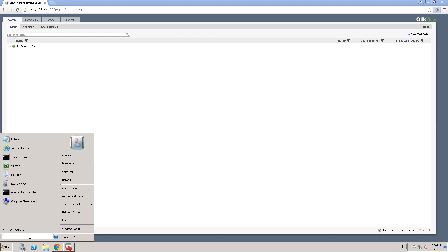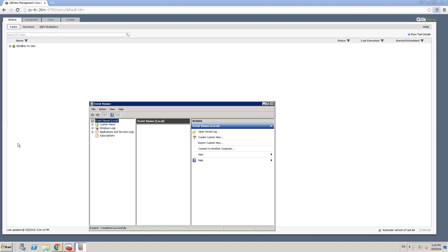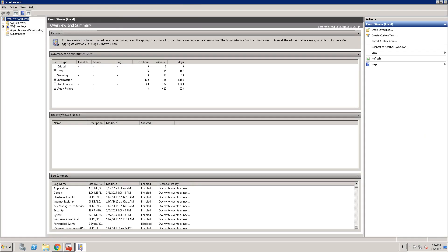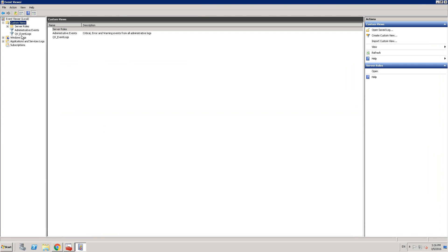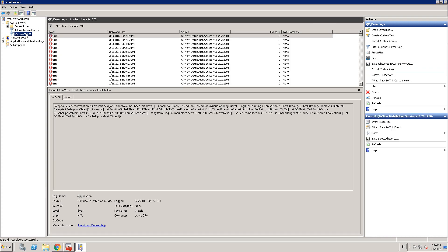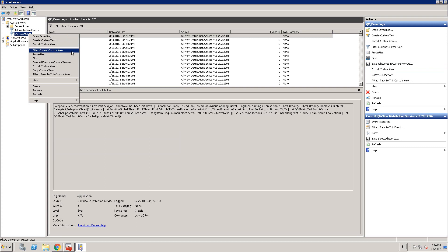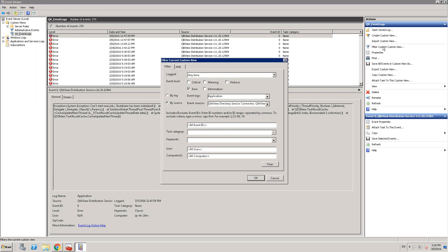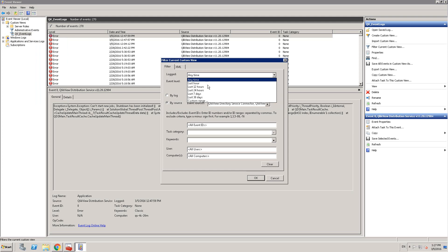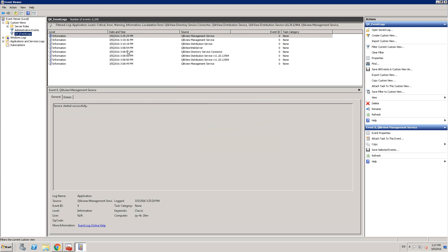So let me go into Event Viewer by typing 'event' and opening Event Viewer. Go to Custom Log — remember from previous lessons we created QV_event_logs. Open that and you can see that the distribution service was down. We're interested not just in errors but also in informational messages. You can right-click and filter the current custom view, selecting Information, Warnings, and Critical. You can also filter by time interval — let's select Last Hour and click OK.